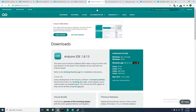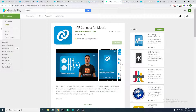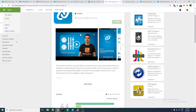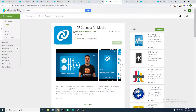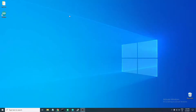The next thing you need is nRF Connect for Mobile. This is the application that will be running on the phone and is what we'll use to test the UART over BLE. There are also other applications you can use like the Light Blue application or BLE Scanner, but I prefer this one — it's pretty easy to use and it's from Nordic Semiconductor.